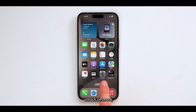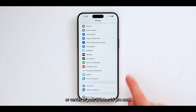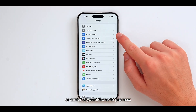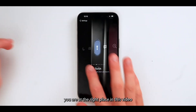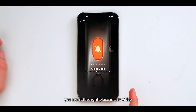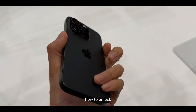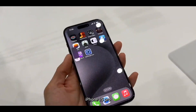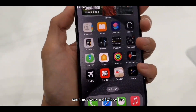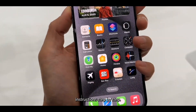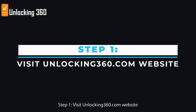Are you looking for ways to unlock the network or carrier of your iPhone 15 Pro Max? If yes, you are at the right place. In this video, I am going to explain how to unlock iPhone 15 Pro Max. Please watch this video and follow the instructions step by step.